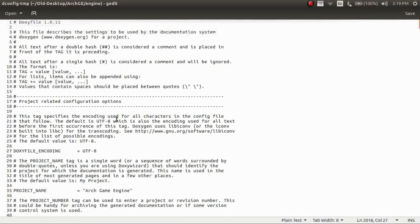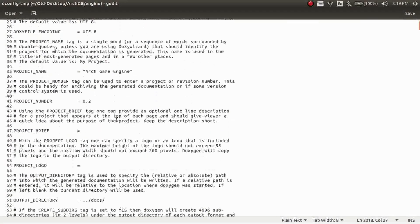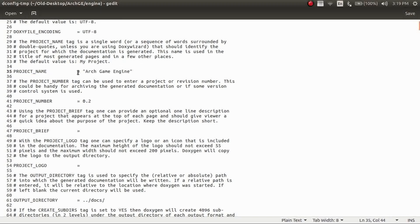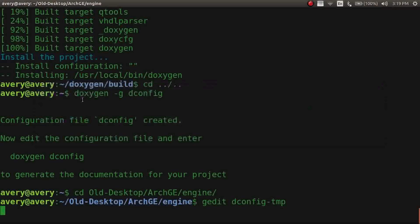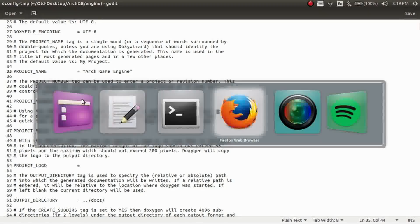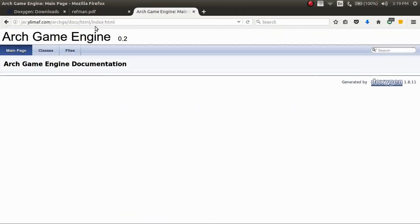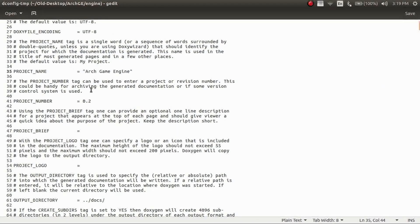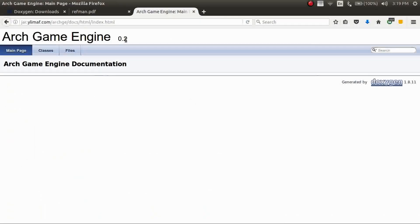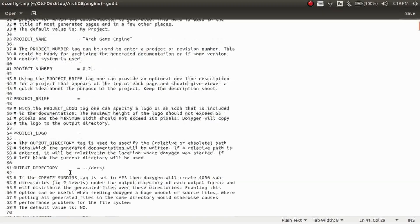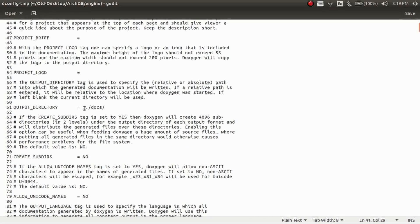So there's a few things I went ahead and changed. Right here, it'll say something like my project. So you can change it to the name of your project. So then whenever it generates the website, it'll have it up here. And then you can change the version. So I'll keep the version up here.